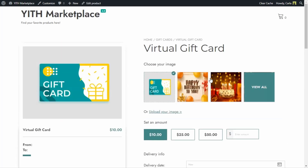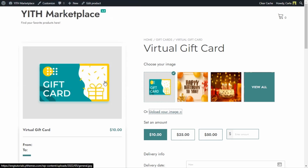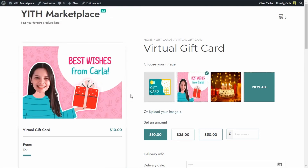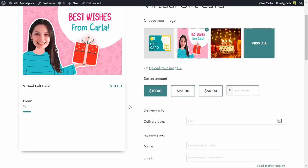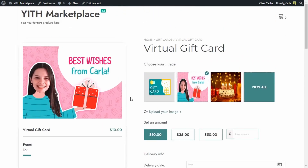Back on the site after refreshing, you can see the image gallery with the three images, the 'View All' button, and now the option to upload a custom image. I can click there to upload my image, and there's a tooltip that specifies the suggested size. I'll select my custom image and open it. As a customer, all that's left is choosing the amount, filling in the information, adding to cart, and buying this virtual gift card that is fully customized with my own image.